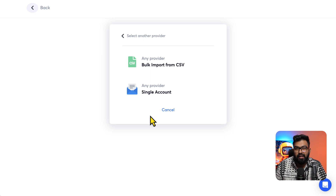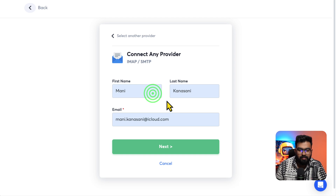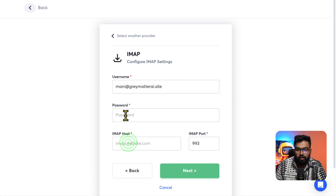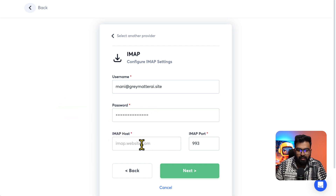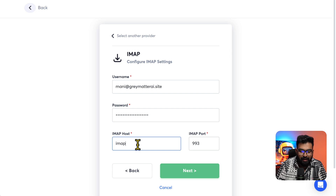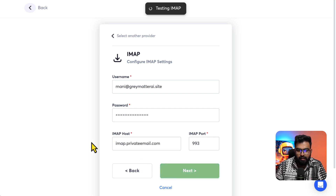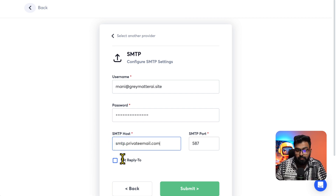You can connect two email accounts on the free plan. Enter the email and hit next. It will ask for the password — use the password that you just created. For the IMAP host, enter imap.privateemail.com and hit next. Successful! For the SMTP host, enter smtp.privateemail.com.